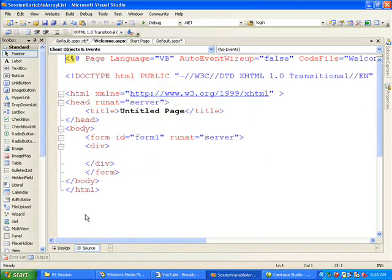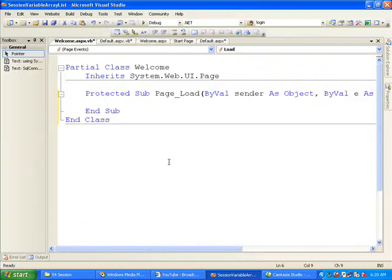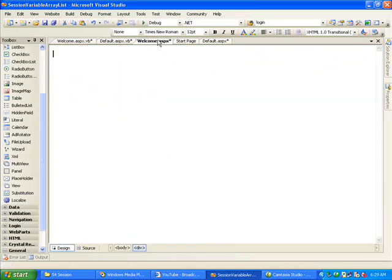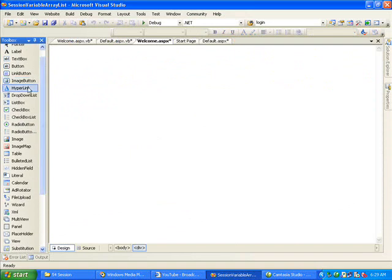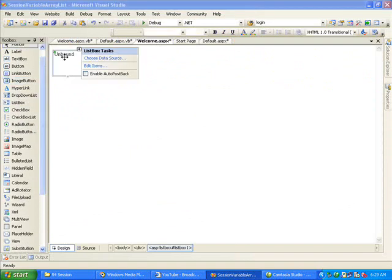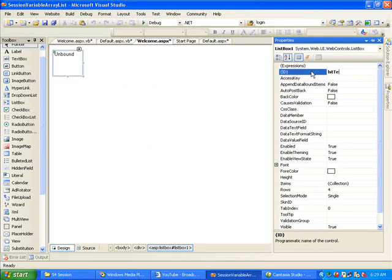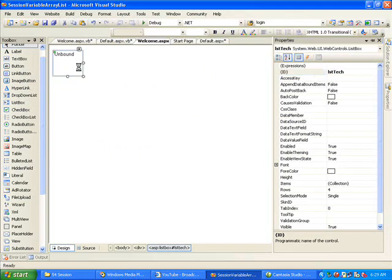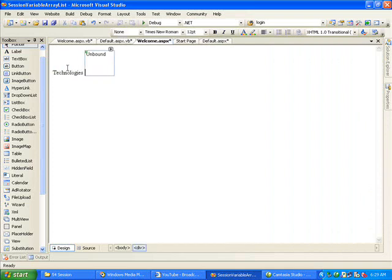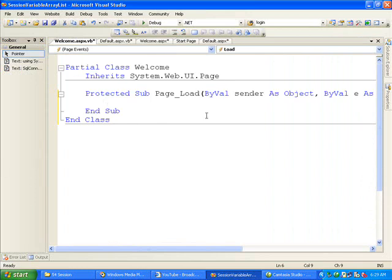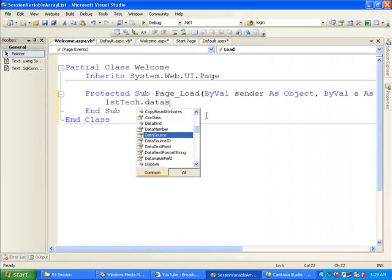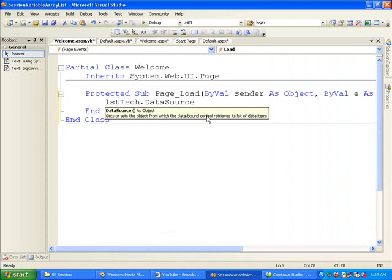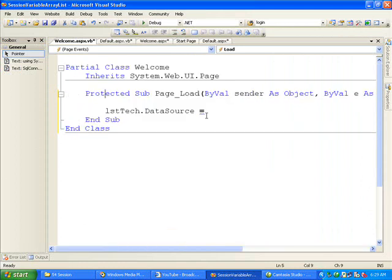Going back to the welcome page. Here I am placing a list box. Here we go.